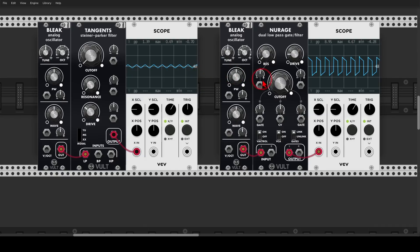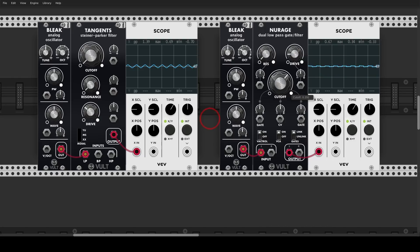On the right here I have the same pulse wave going through a low-pass gate. And when I start closing the gate, you can see that we have nothing going through.